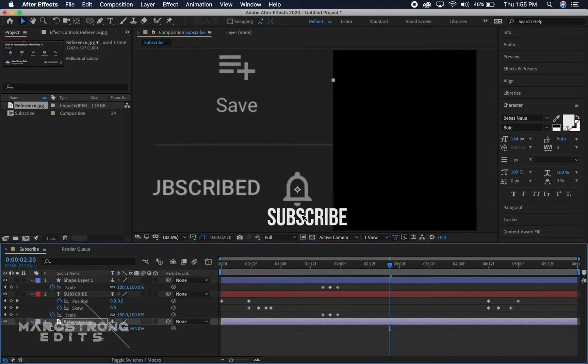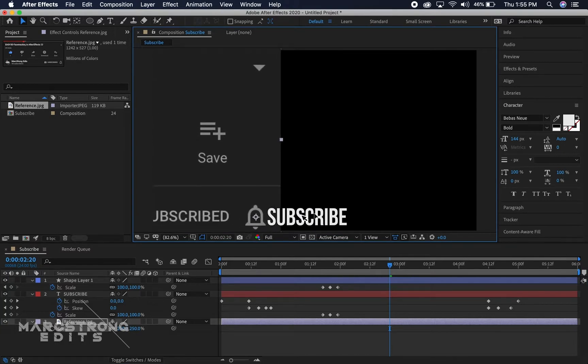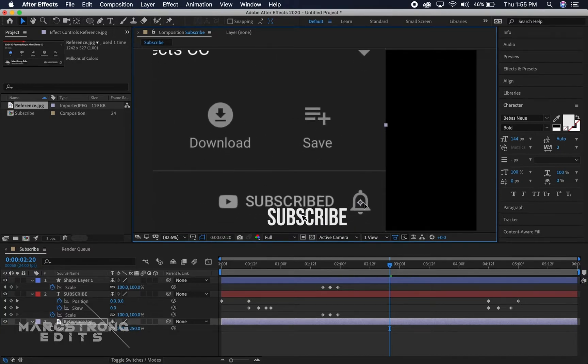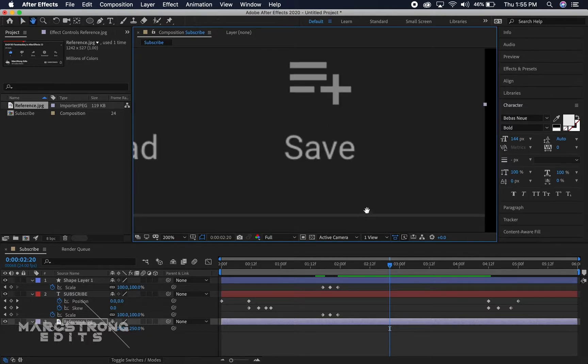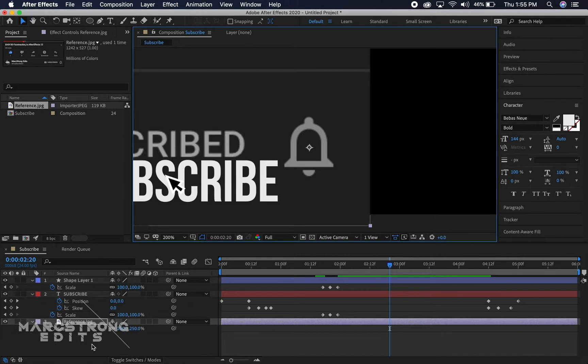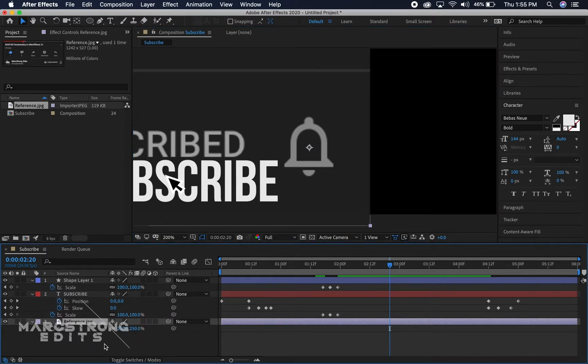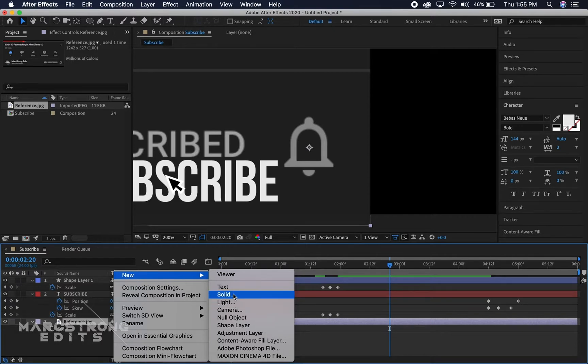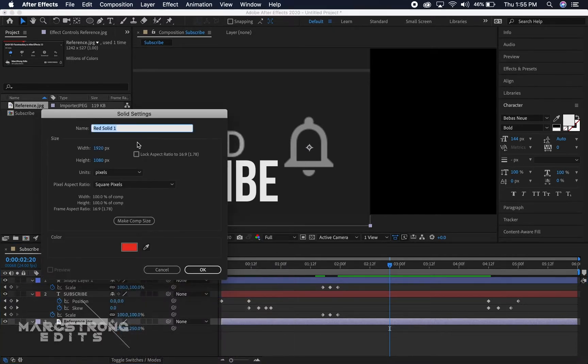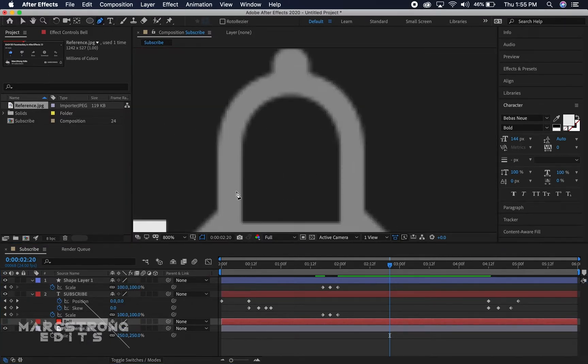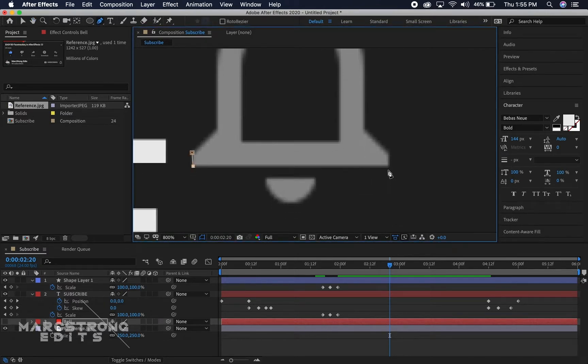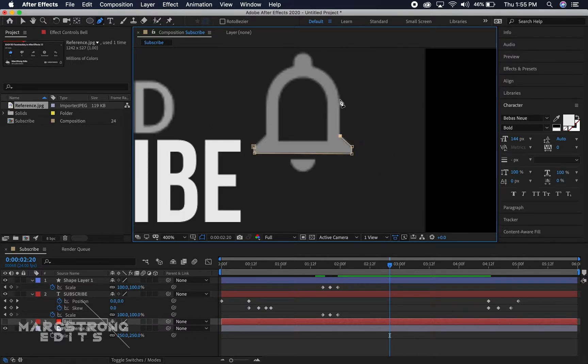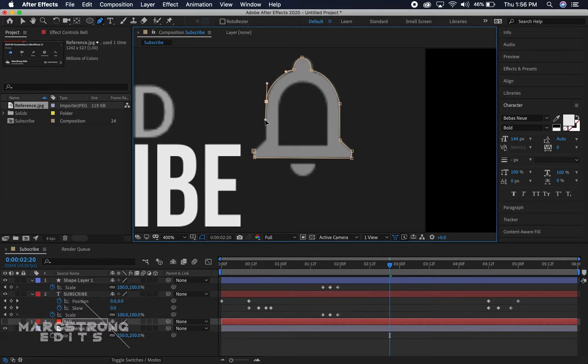We'll right-click, we're gonna go to new and create a new solid and we're gonna name this bell. And then with the pen tool we can just trace around the bell. You might be able to just Google the bell but I like to do everything the hard way. Doesn't need to look too perfect by the way. With the pen tool when you hold alt you can adjust this additional point, makes it easier when creating your mask.